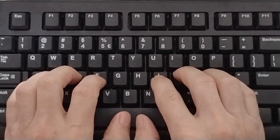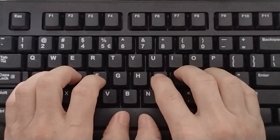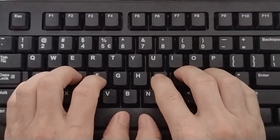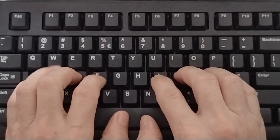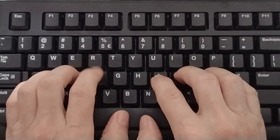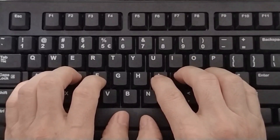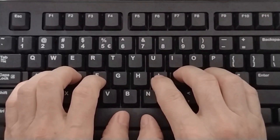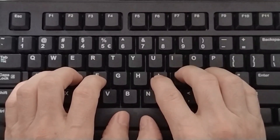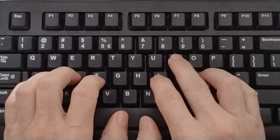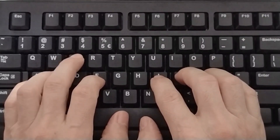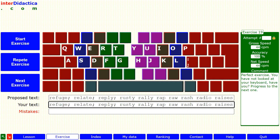L, A, T, I, semicolon, space, R. L, A, T, I, semicolon, space, R.